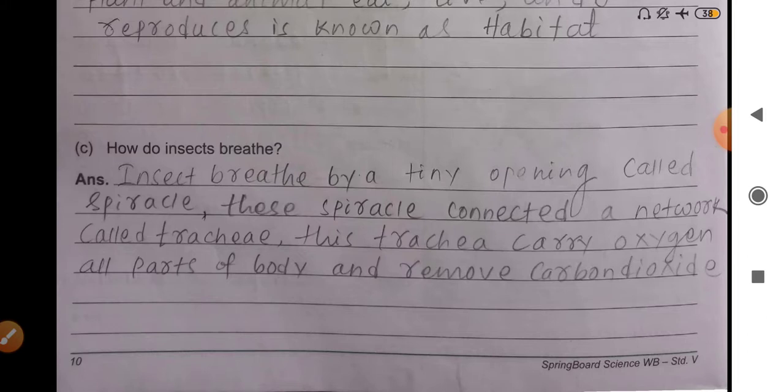Question C: how do insects breathe? Insects breathe through tiny openings called spiracles. If you observe an insect, they have small openings called spiracles. These spiracles are connected to a network of tube-like structures called trachea. The trachea carries oxygen to all parts of the body and removes carbon dioxide, which is a harmful, unwanted gas for our body.